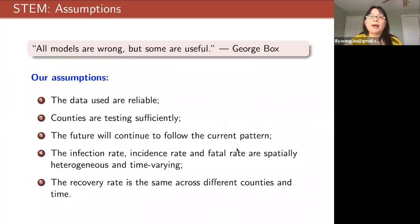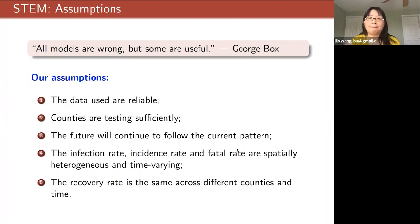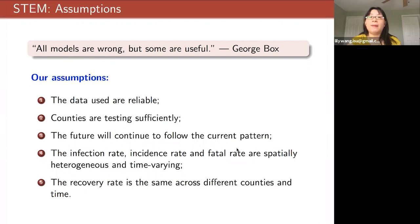Long-term forecasting is still useful for policy makers to prepare for surges, but we need to be very careful when we interpret the results from modeling. I'm sure many of you have heard the famous quote from statistician George Box: 'All models are wrong, but some are very useful.' This is exactly the case when we try to forecast COVID-19 using scientific models — when you read or interpret the results, you need to be very careful.